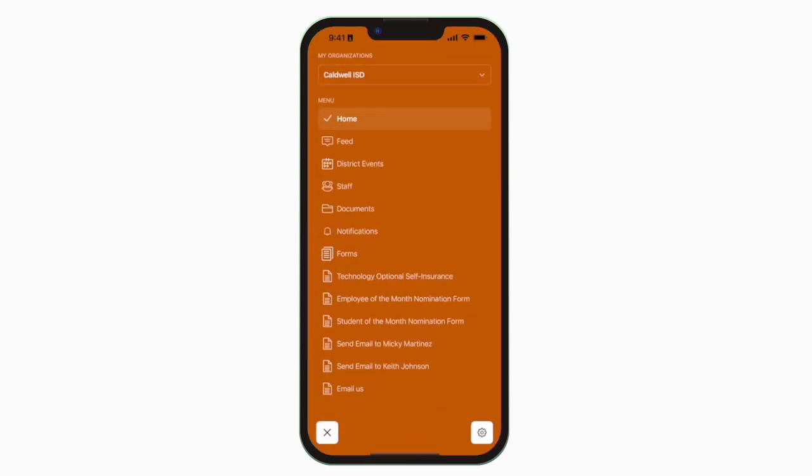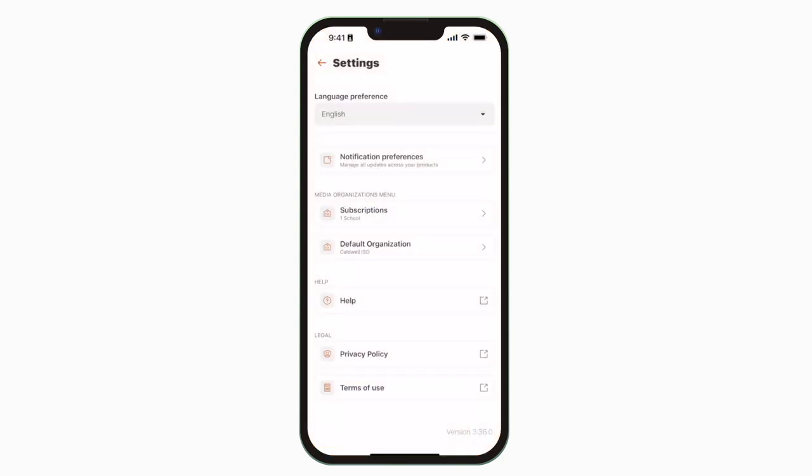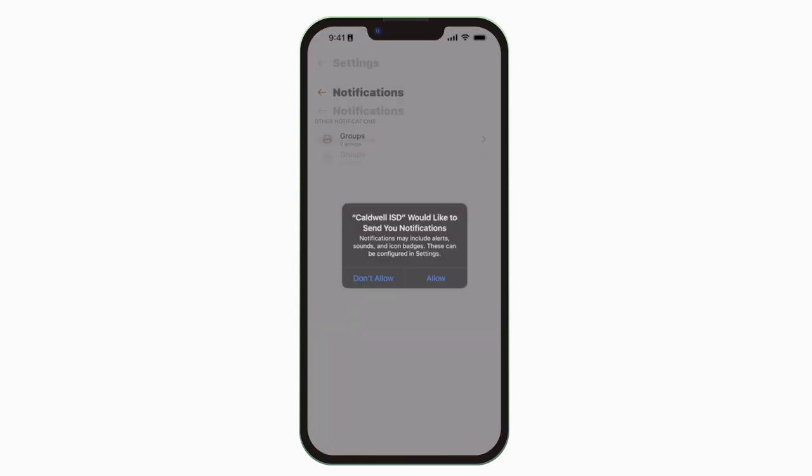To turn on push notifications, tap Settings, select Notification Preferences, and allow notifications.